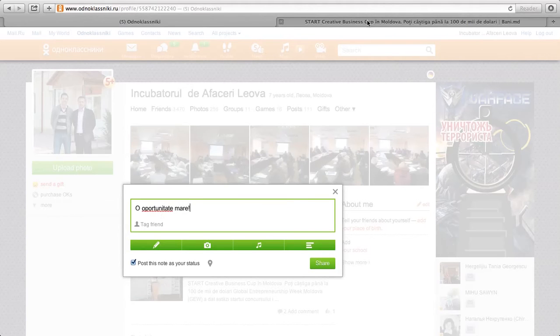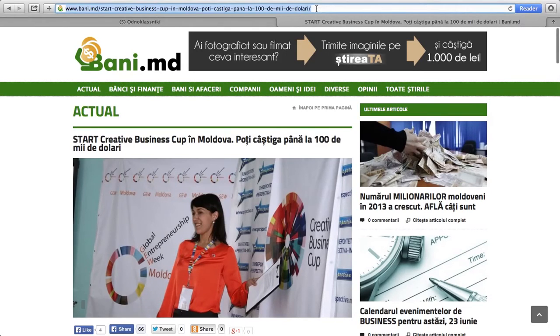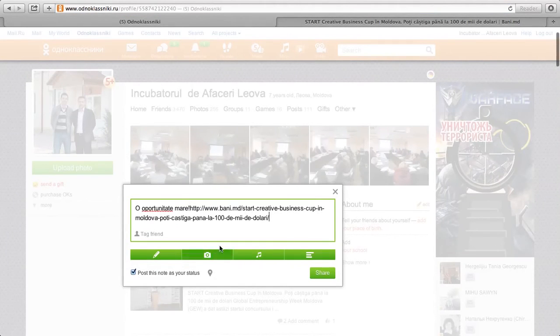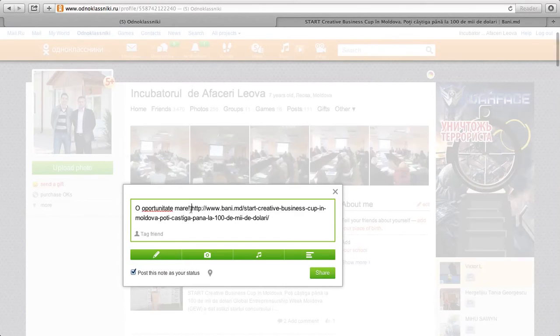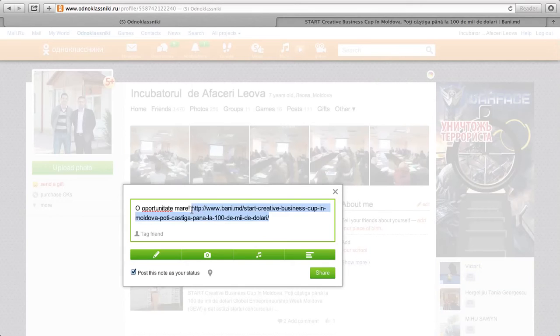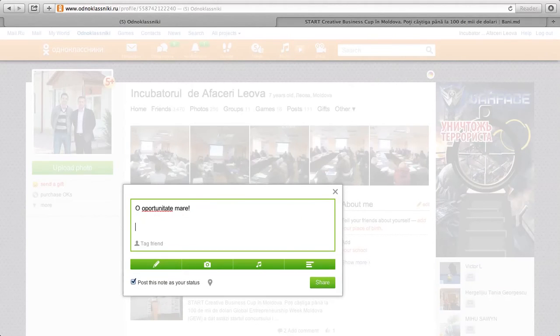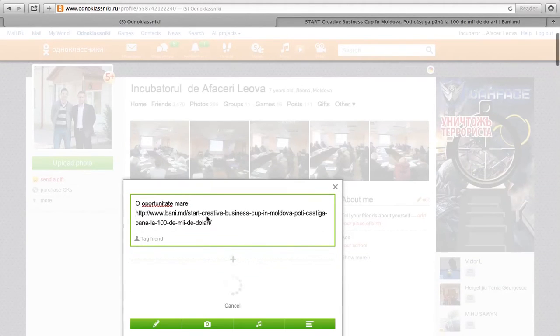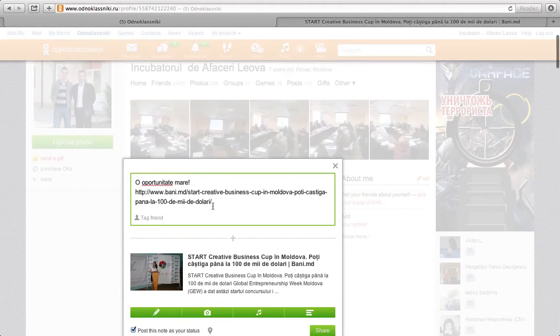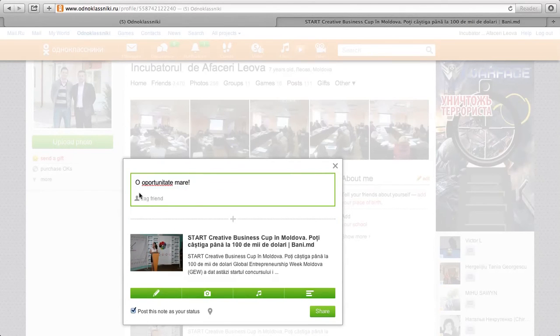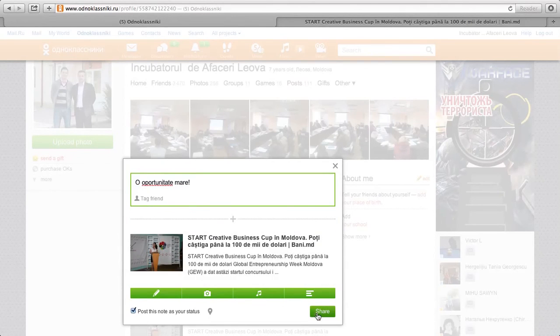And what I did was I took this clipping of the Creative Business Cup in Moldova. I highlighted it. I dropped it in and right away the message popped up. It is not being friendly at this moment. There you go. And I like to erase the ugly URL and then you can share it from here.